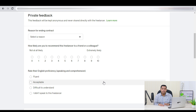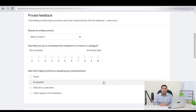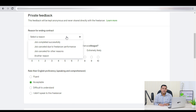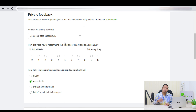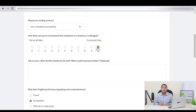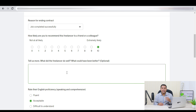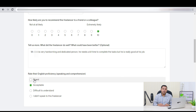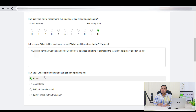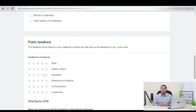On this page, there will be two feedback options: Private Feedback and Public Feedback. In the Private Feedback section, there are four fields to address. First, you need to select the reason for ending the contract — click on Select a Reason. On the next option, you can recommend the person on a scale of 10. Select 10 if you are very satisfied, or select any other number based on your satisfaction. There is also a box where you can write down the strengths and weaknesses of the freelancer. Based on speaking and comprehension, you can rate the English proficiency of the freelancer.